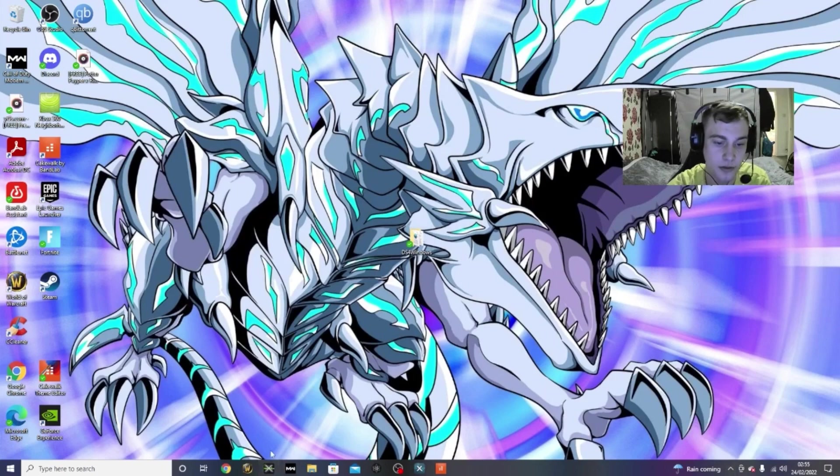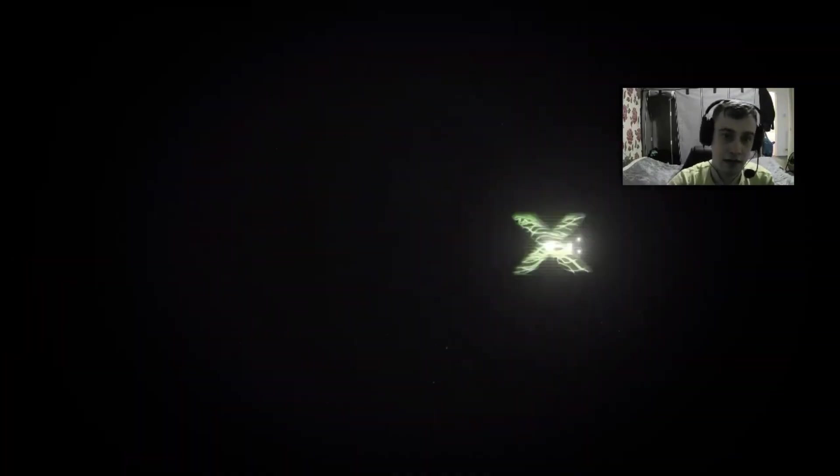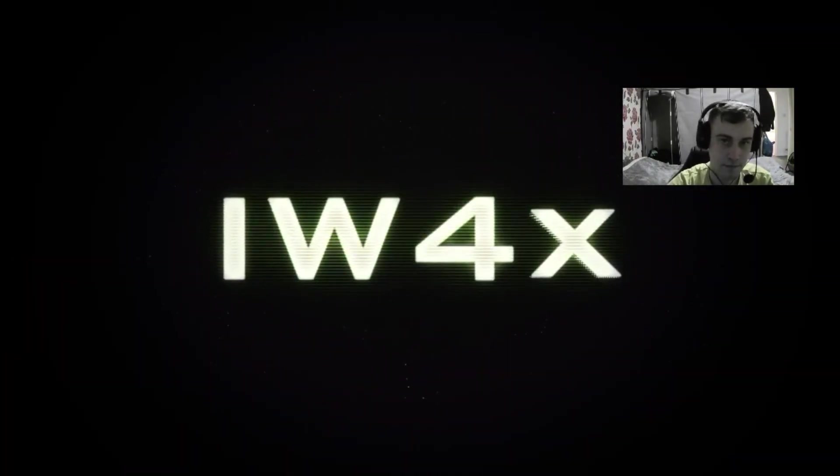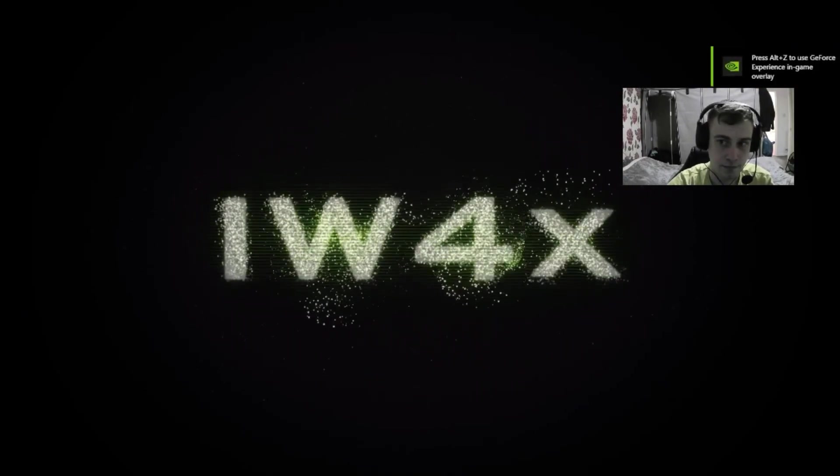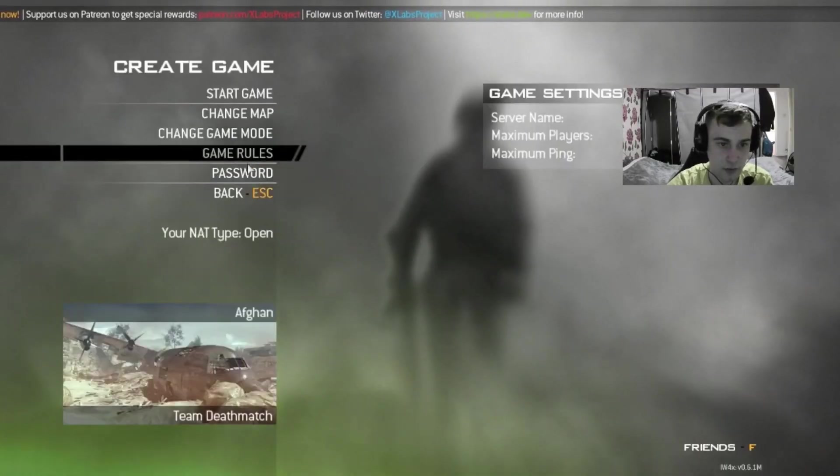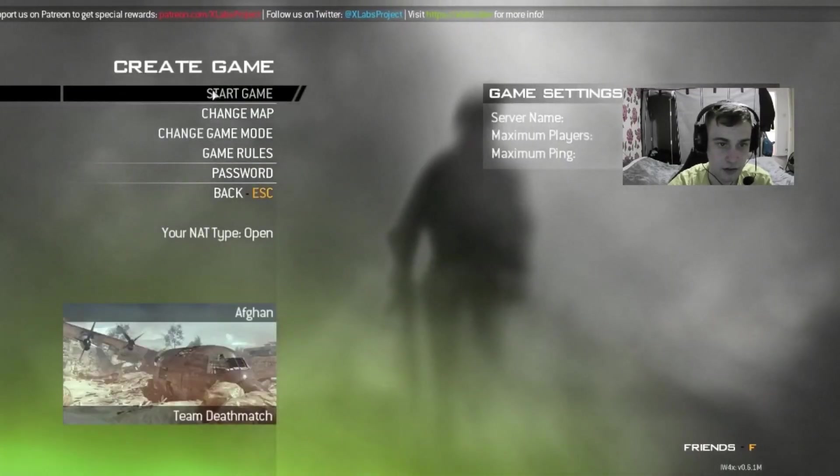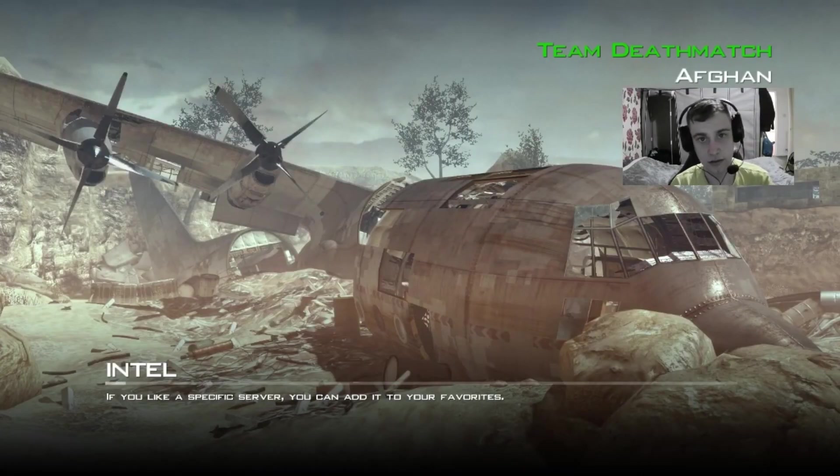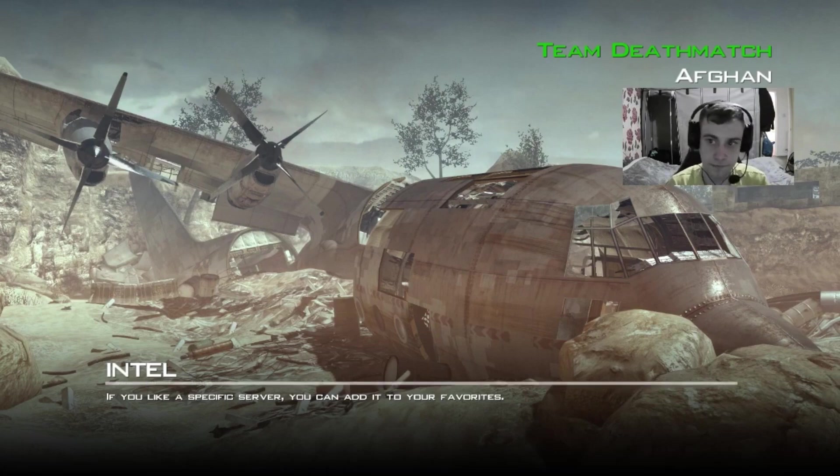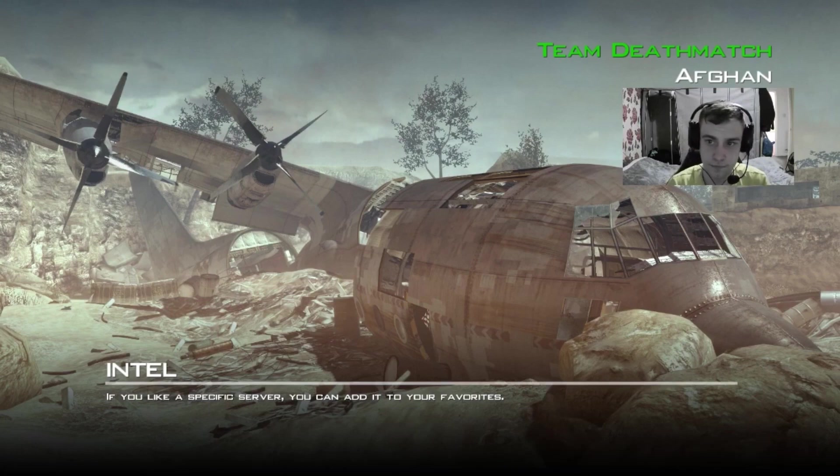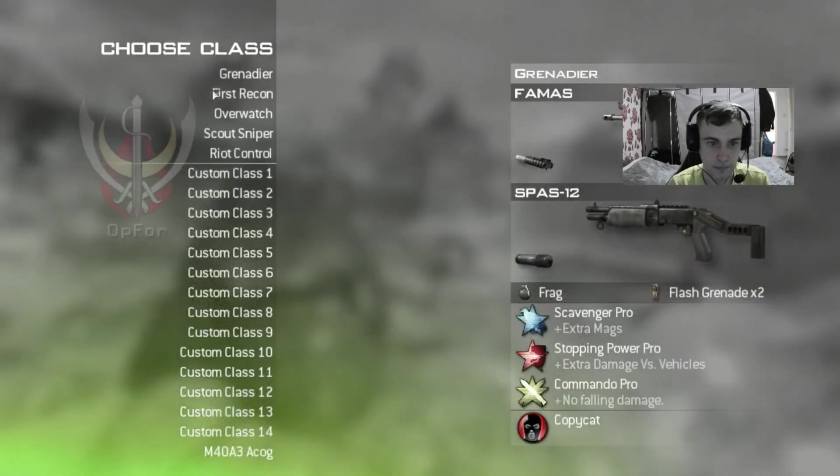So, if I would now go onto IW4X. I'm just going to go into a private game to show you.